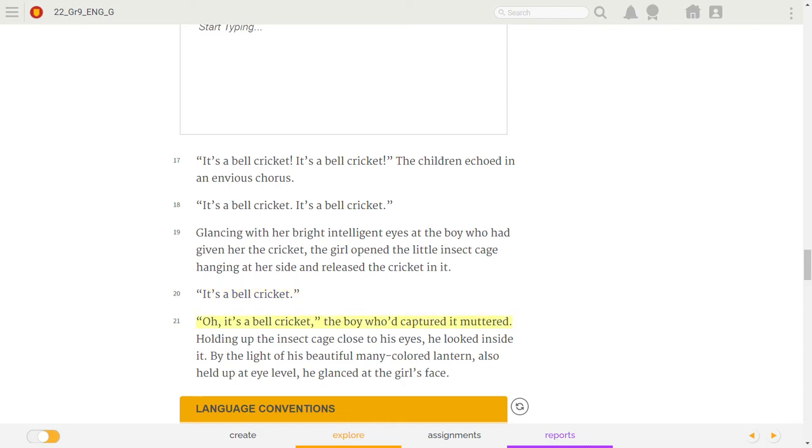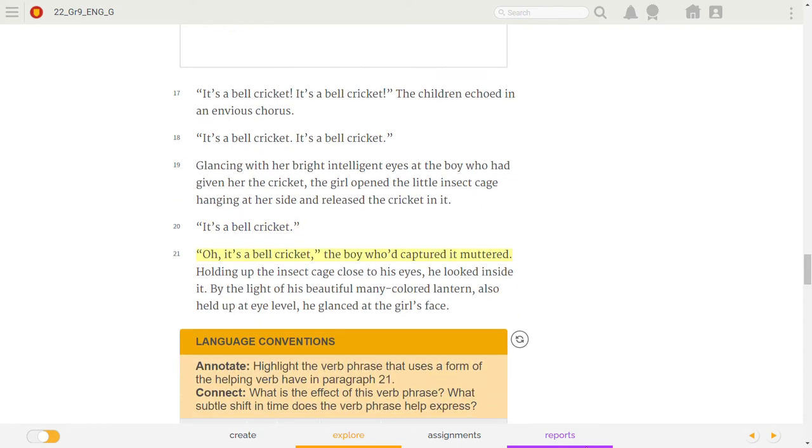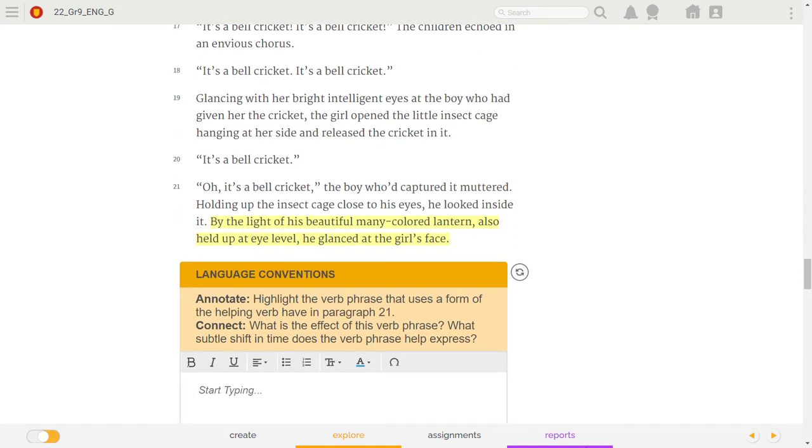Holding up the insect cage close to his eyes, he looked inside it. By the light of his beautiful many-colored lantern, also held up at eye level, he glanced at the girl's face.